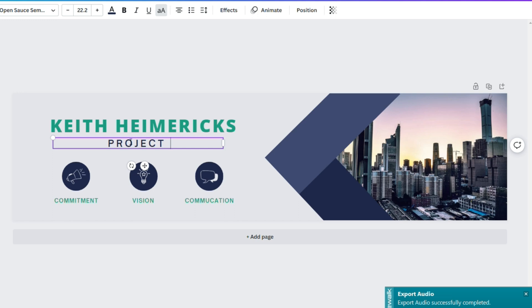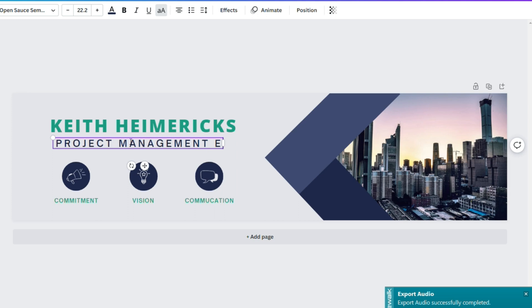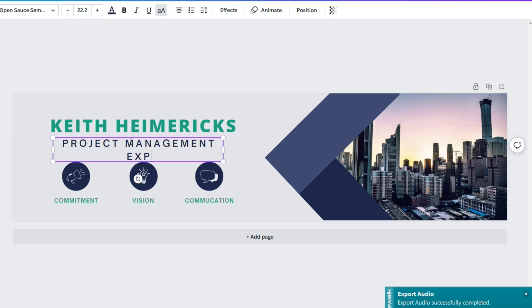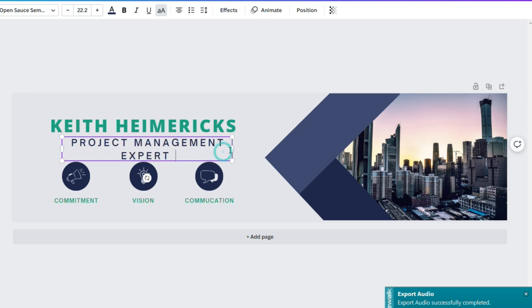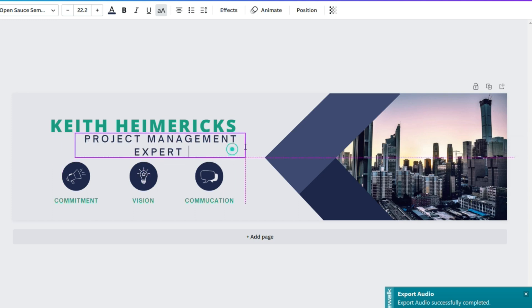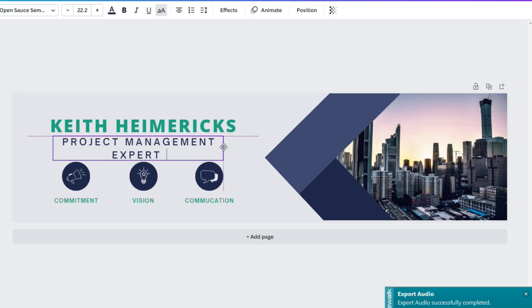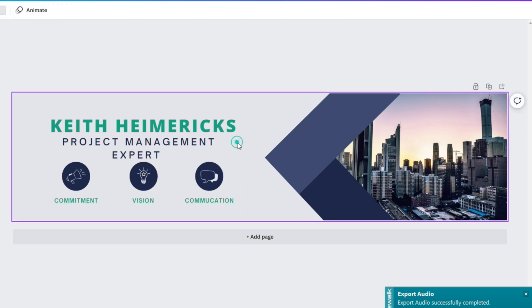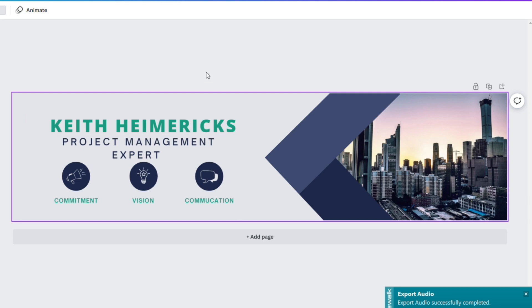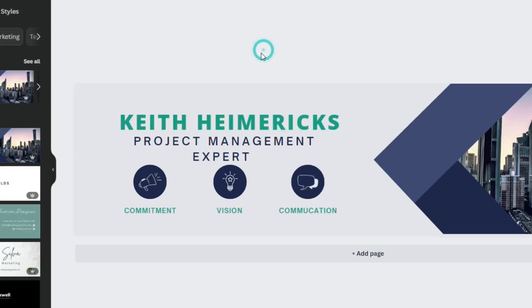And you've got project management certifications, you've got a project management degree, and you've got a lot of experience in that, right? So project management expert. And this doesn't have to be perfect. The idea with this video is to show you what to do, what you want added to your LinkedIn banner so that way people know who you are right off the bat.